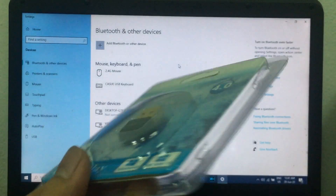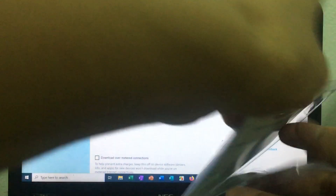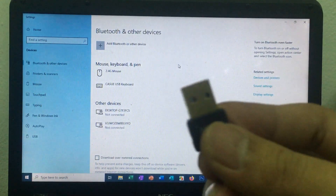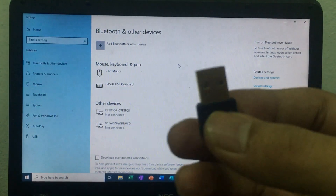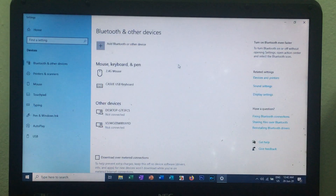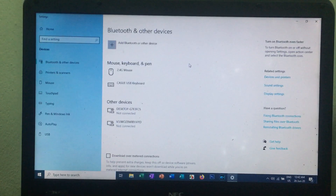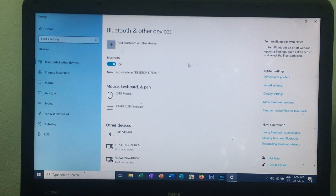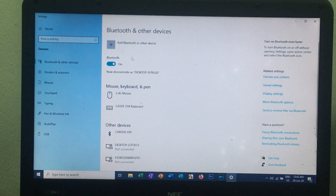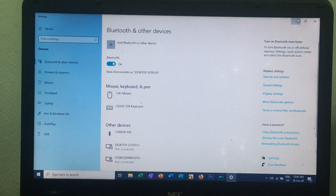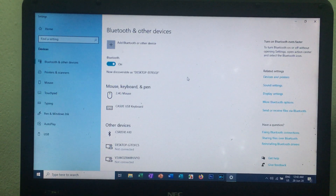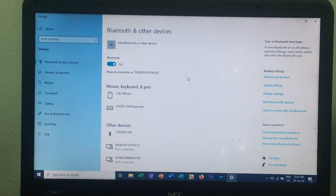Let me show you how to use the USB cable.